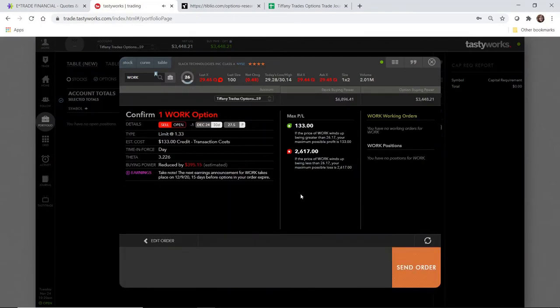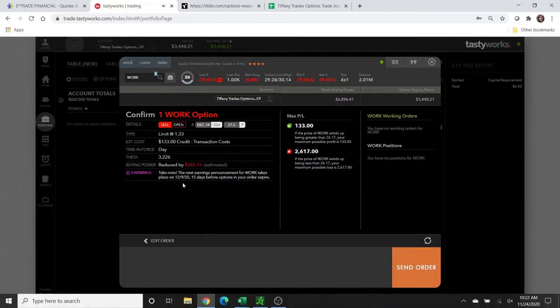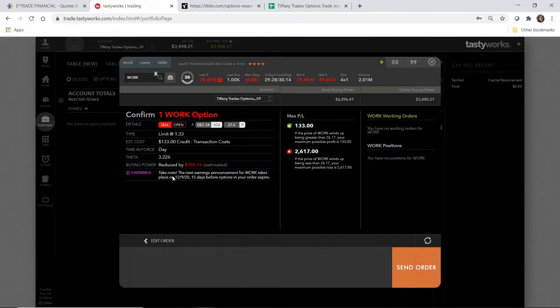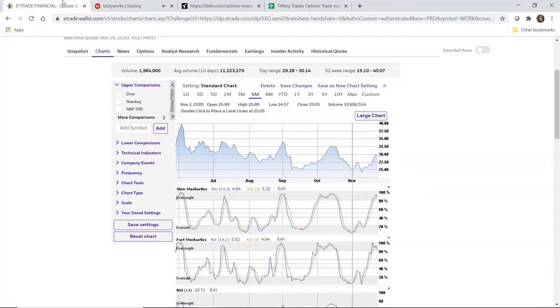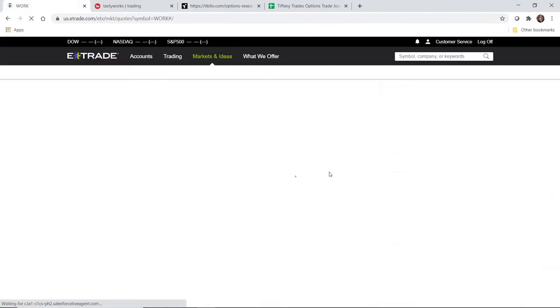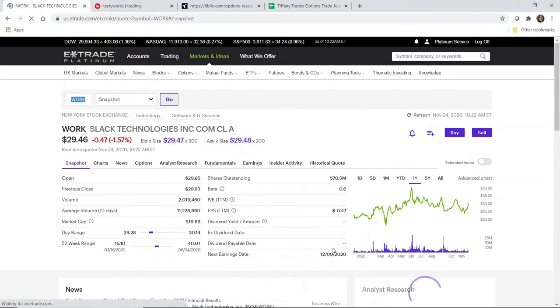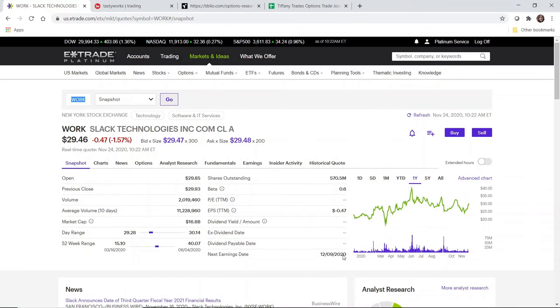This is also very important to keep in mind. This expiration is December 24th, which is 30 days away. There is earnings that is expected to take place on December 9th. Let's just confirm that with E-Trade's understanding as well. Yep, okay, so December 9th.